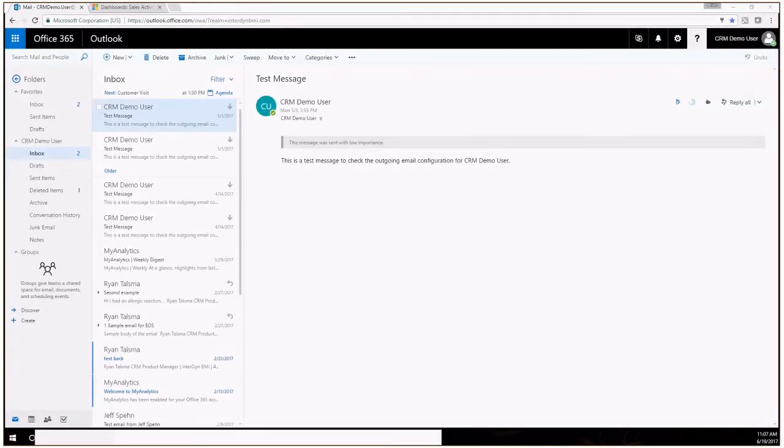Hello, my name is Brian DeWolf. I am the Dynamics 365 CRM Practice Director for Enterdyne BMI.